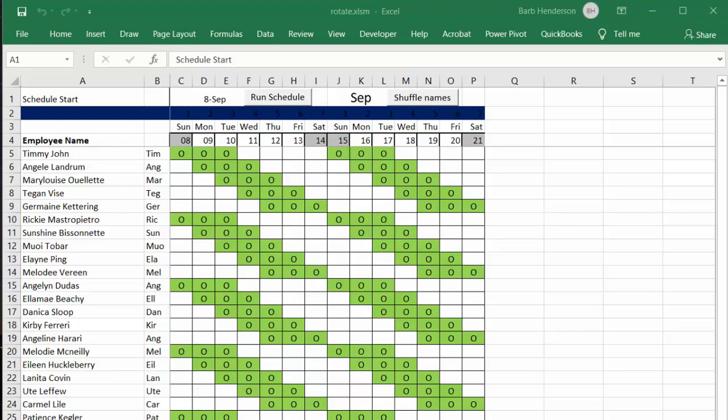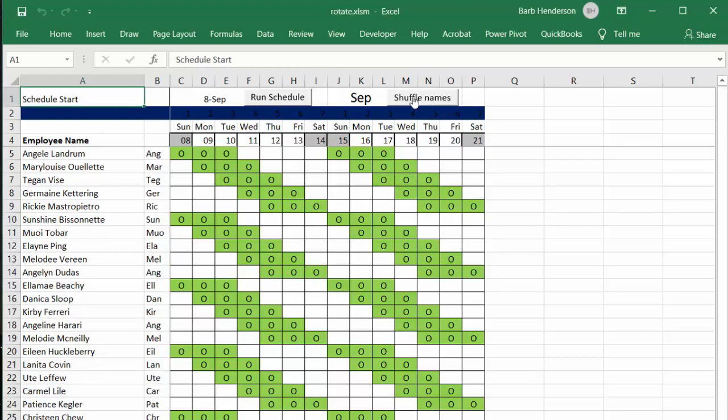So when I click the shuffle names button, Tommy John moves to the bottom of the list, and now we have Angel Lendrum here starting on Sunday.